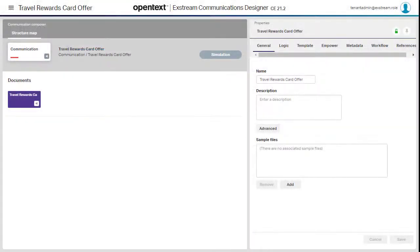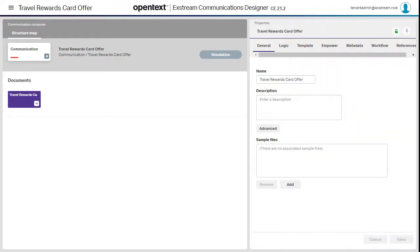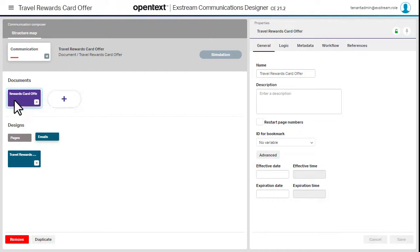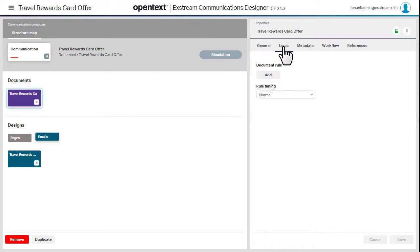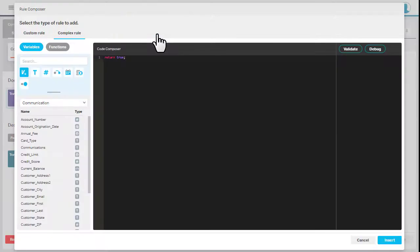Now we want to add a rule to determine who receives the promotional offer. In Structure View, you can add targeting rules to documents, designs, and components. We have a variable that provides the customer's account open date, but we need to do some math to determine whether their account has been open a year.